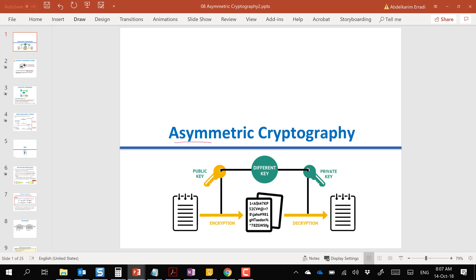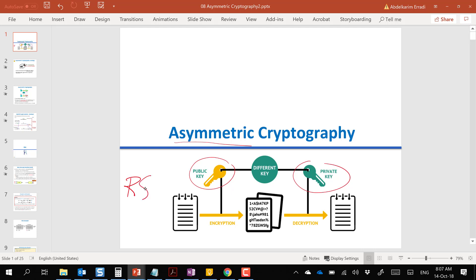The main feature of asymmetric cryptography is that we have a public key and a private key. Others who want to send us messages in a secure way will encrypt them using the public key, and we can decrypt them using the private key. One of the most famous and widely used algorithms for asymmetric encryption is RSA.